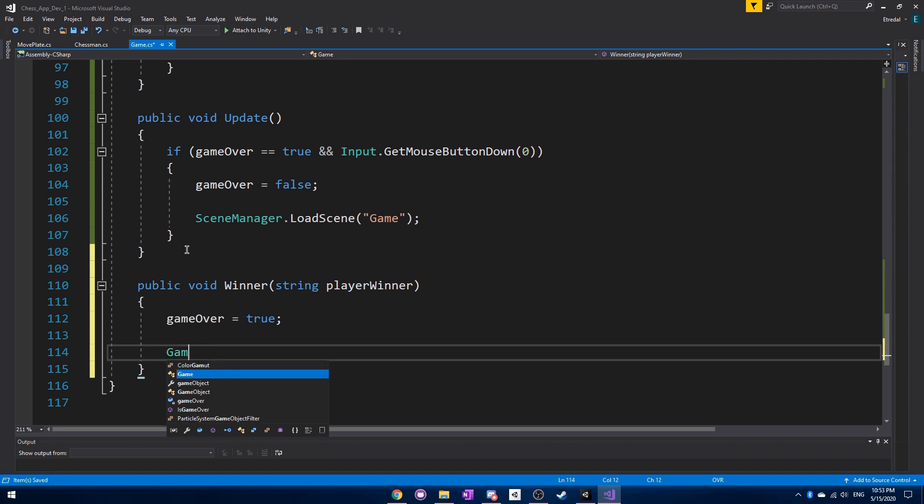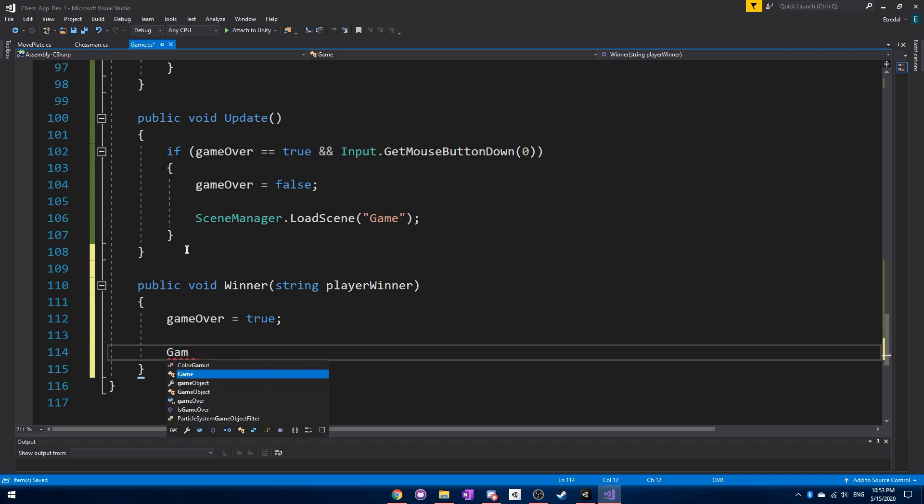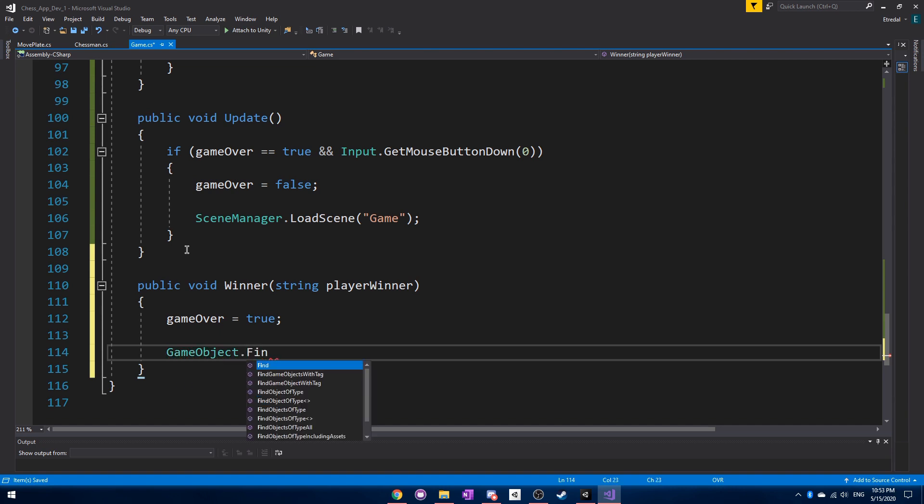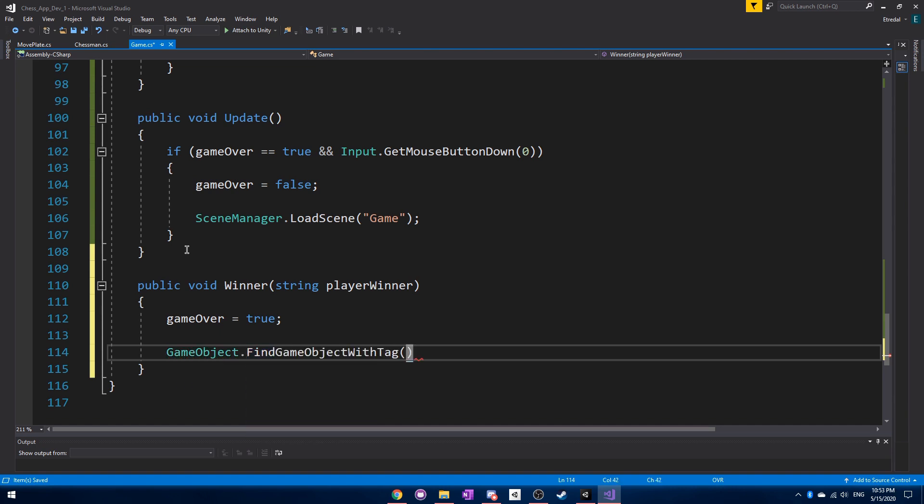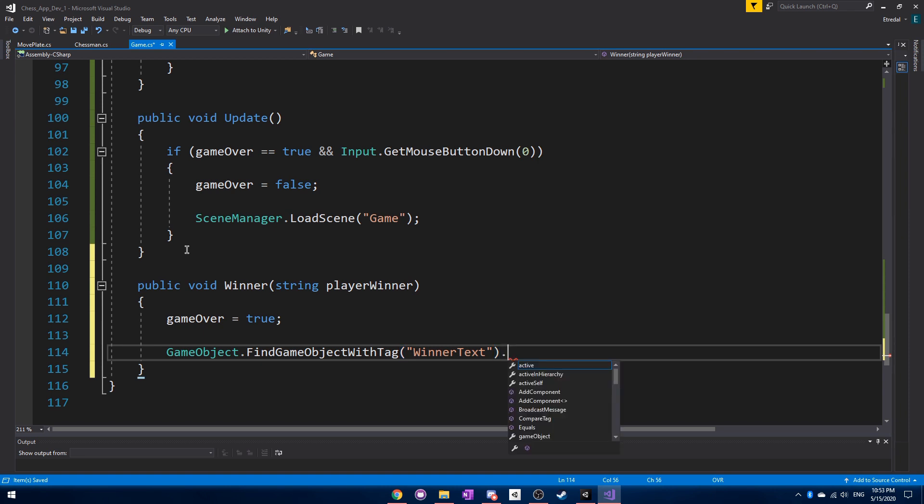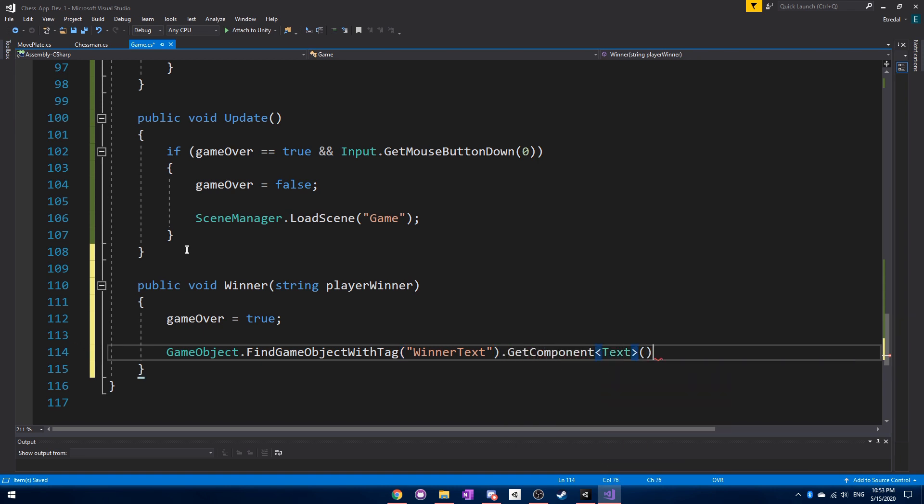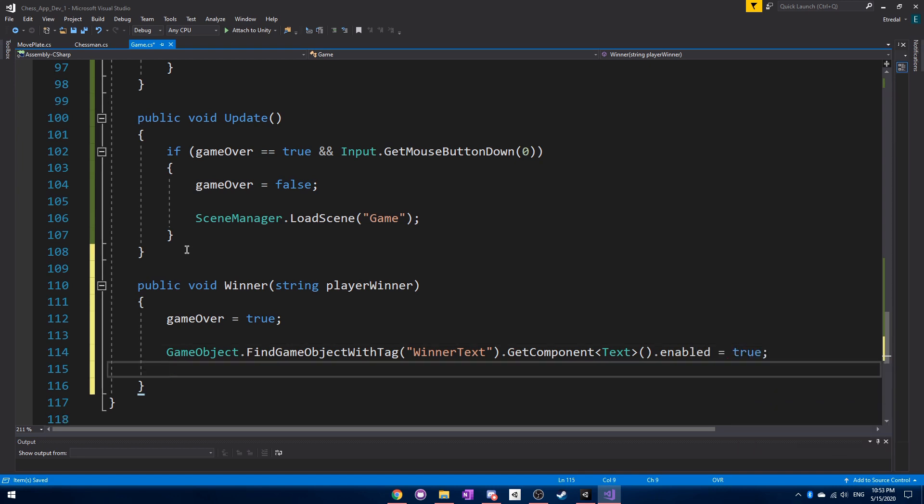And we want to be able to display that text. So what we can do is game object dot find game object with tag of the winner text. And we want to get the component of text and set enabled to true so then it will actually show up.